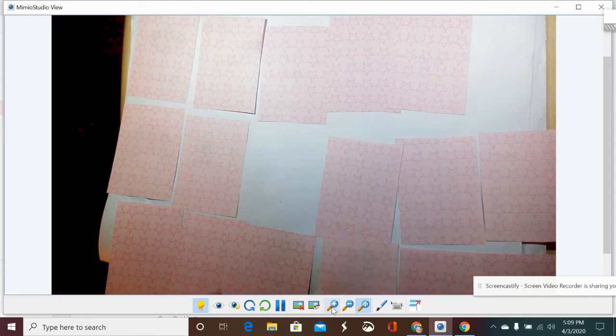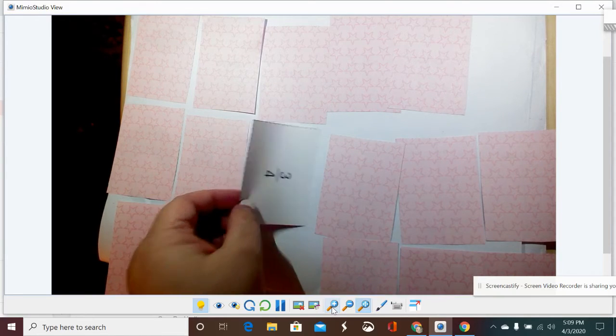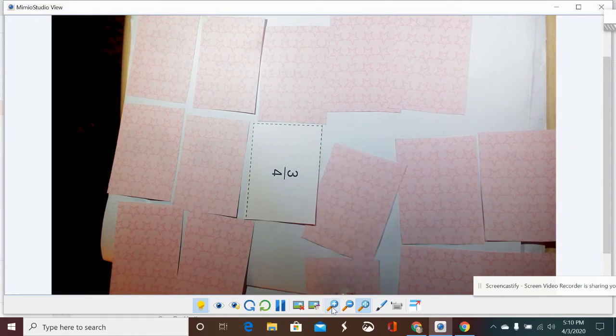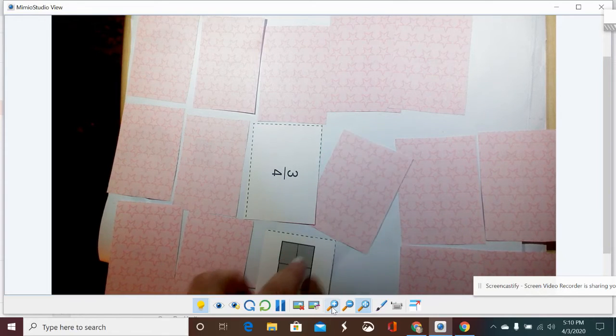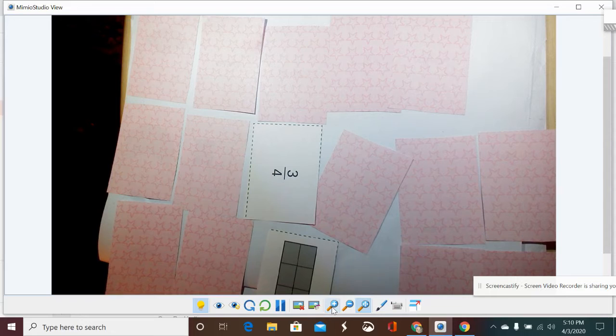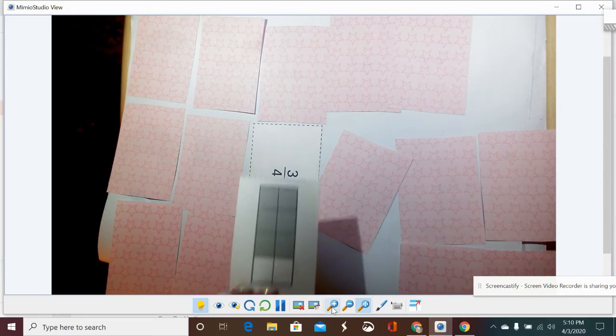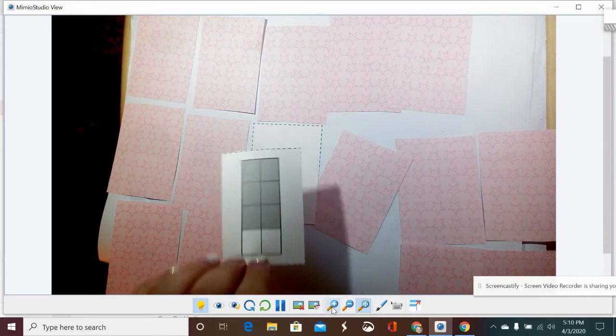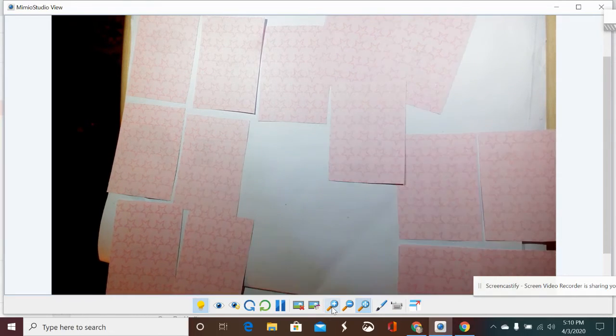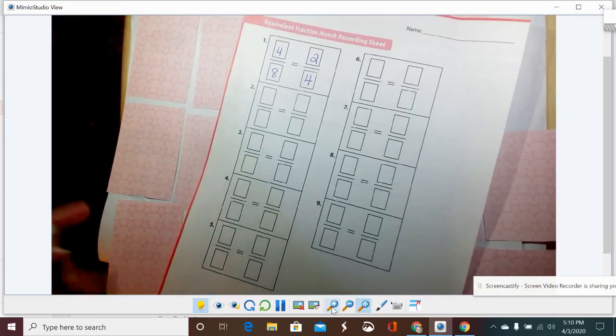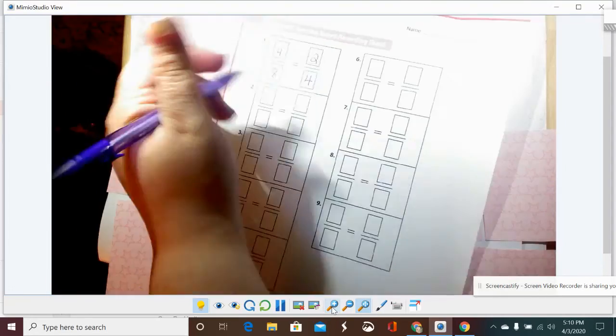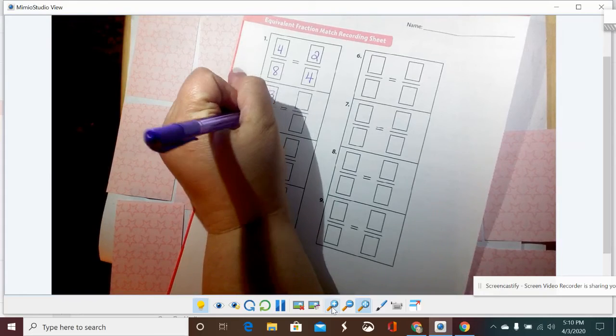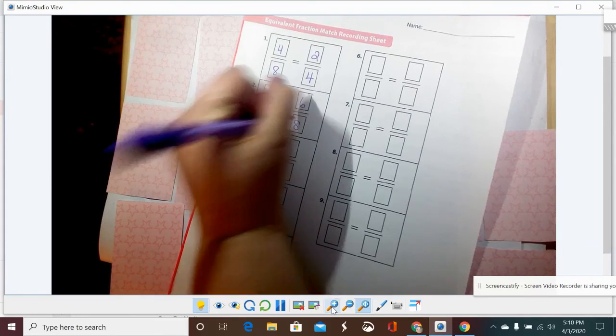So there's one match, and then I would keep those cards. And then my partner would go. Three-fourths. One, two, three, four, five, six, seven, eight - six-eighths. Oh, that's an equivalent fraction. That was lucky.